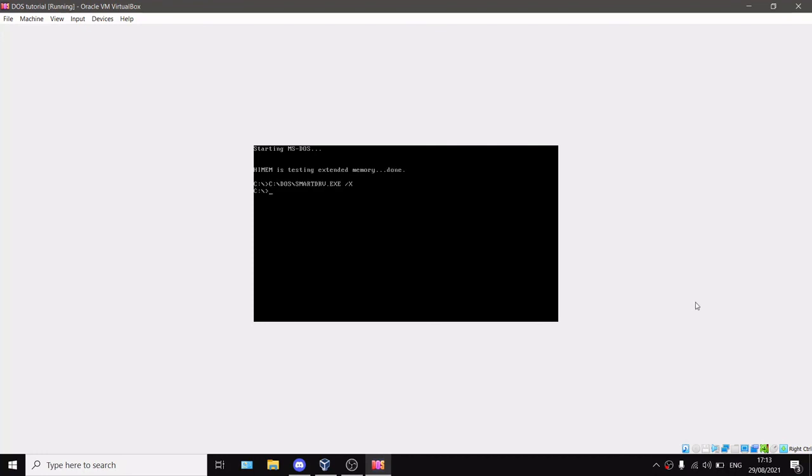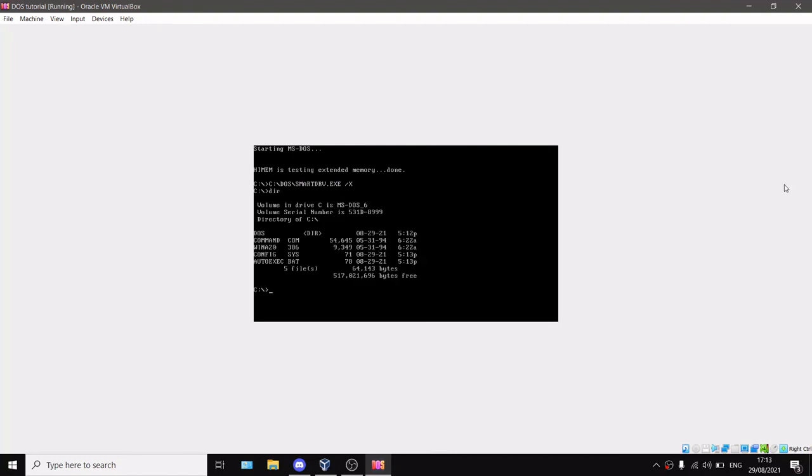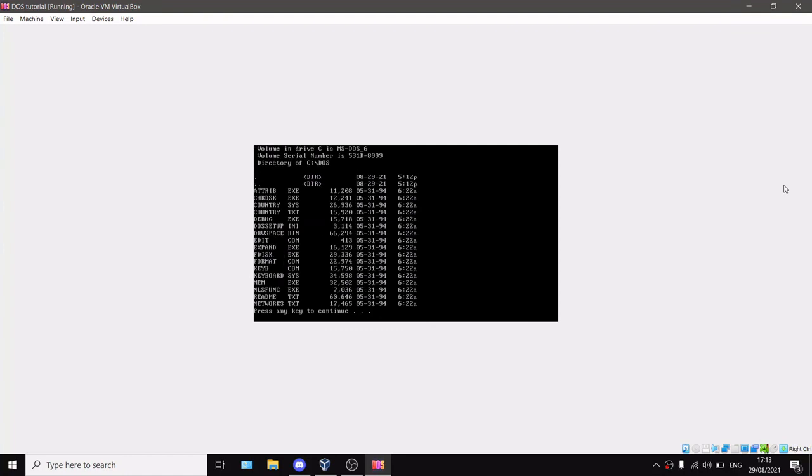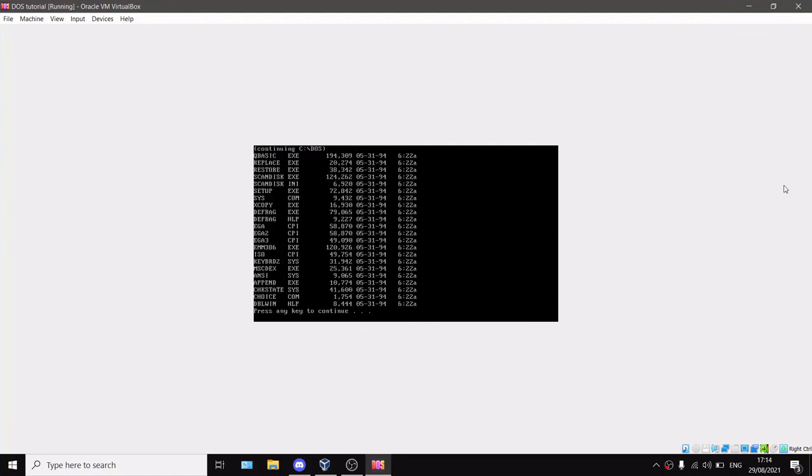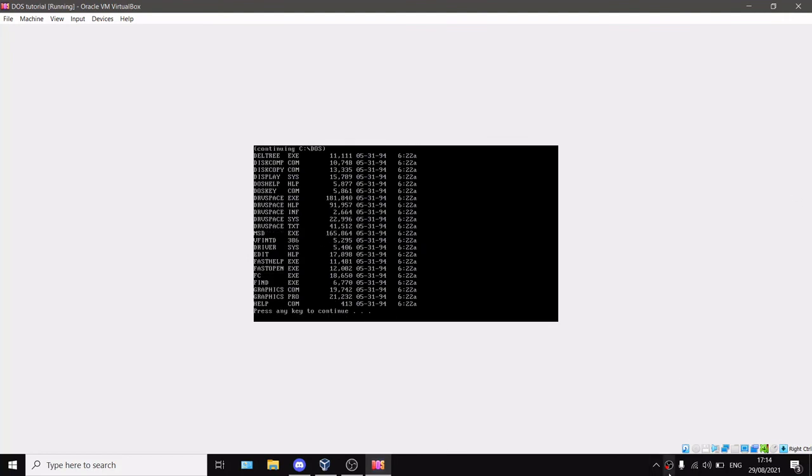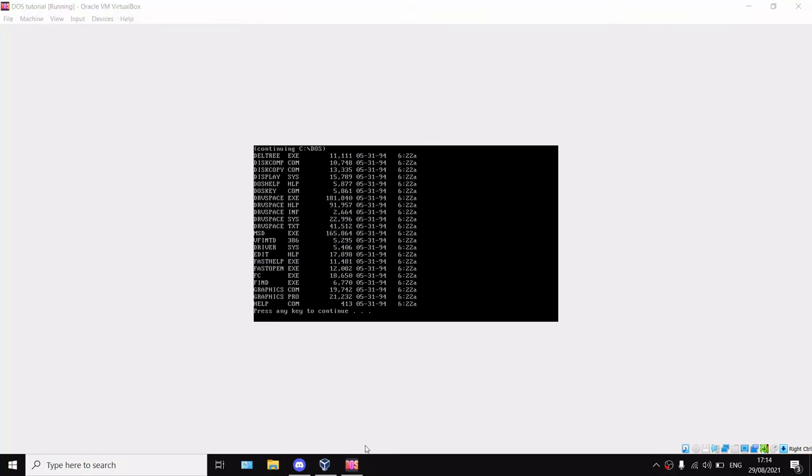We can just test a few of those basic commands like DIR, it works. CD C:\DOS, as you can see it works. DIR /P, yep, everything works. So that's it for this tutorial. Thank you very much for watching. If it's really helpful, please leave a like on this video. I might do a tutorial on how to install Windows 95 on VirtualBox. Thank you very much for watching and I'll see you next week. Bye.